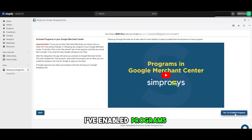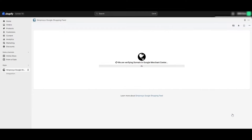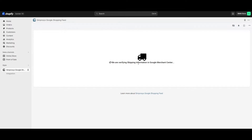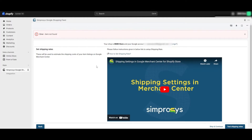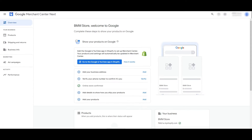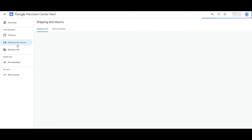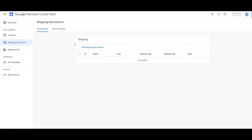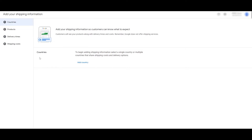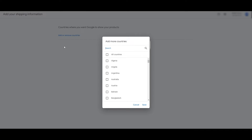Your shop's Google account looks good. Click 'Yes, I've enabled programs.' The domain has now been verified. Shipping info was not set up yet, so go ahead and click on Shipping and Return to add shipping and return policies. You can skip this step if you want — it's up to you.